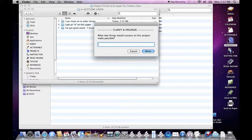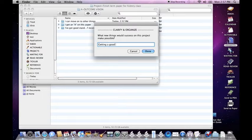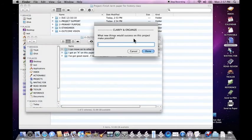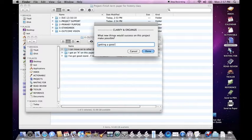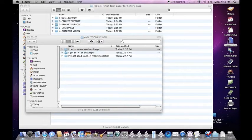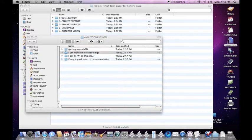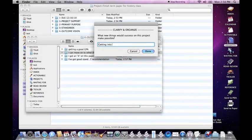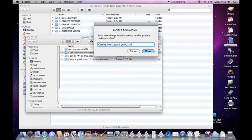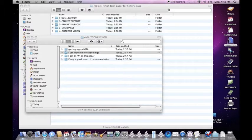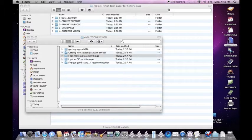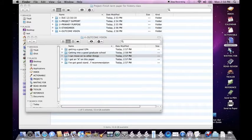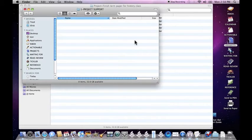What new things would success on this project make possible? Getting a good GPA. Getting to a good graduate school. So you can just keep writing these things down. It captures them the way you're used to. This is how Ready, Set, Do works. When you're done, you just leave it blank and click done.